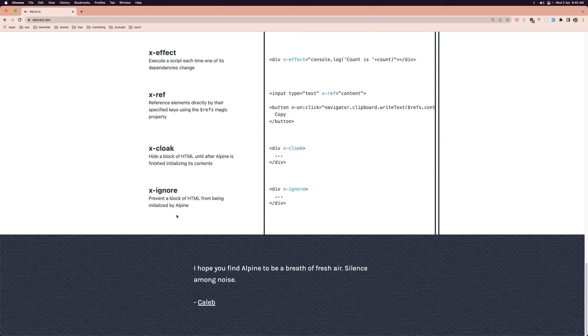If you are just starting to learn JavaScript, AlpineJS can be a good way to practice writing JavaScript code in a real-world context while still keeping the code relatively simple and easy to understand.